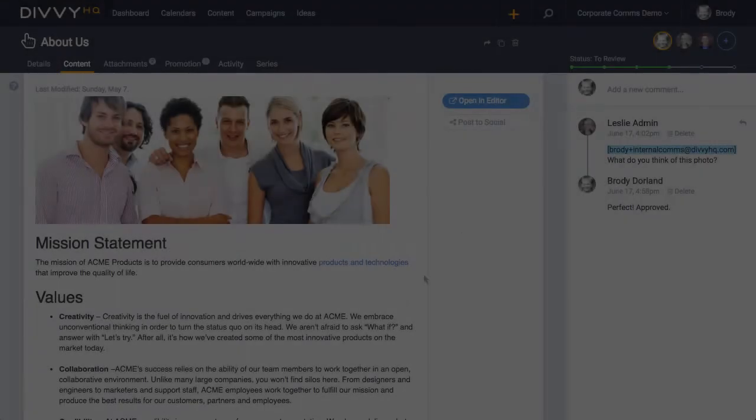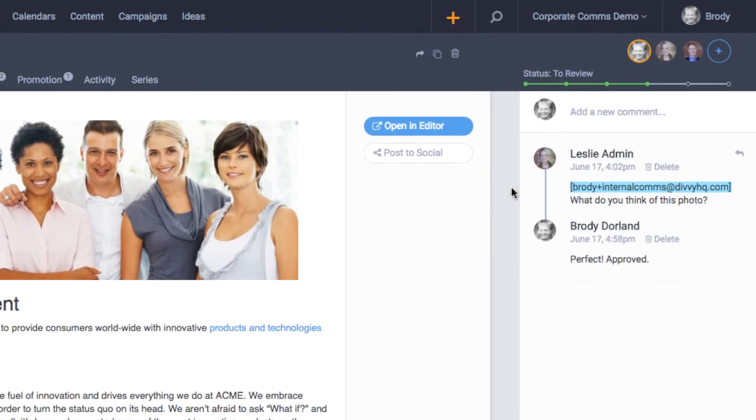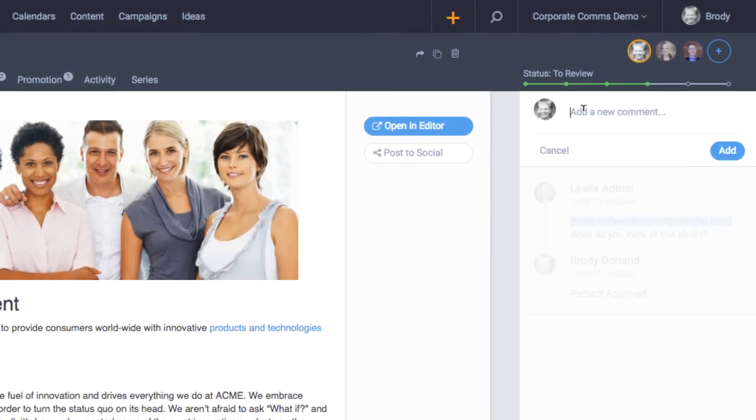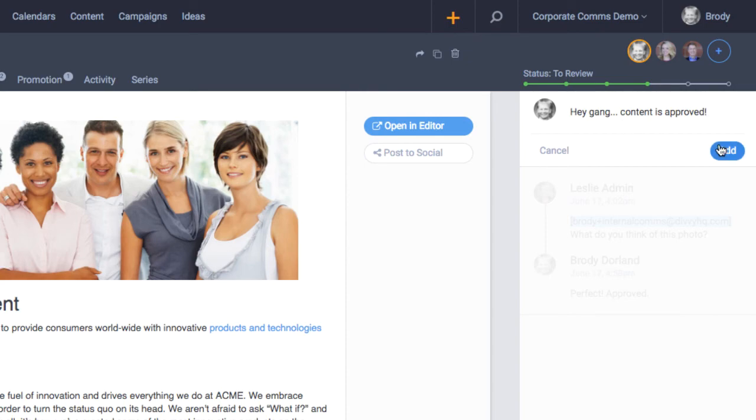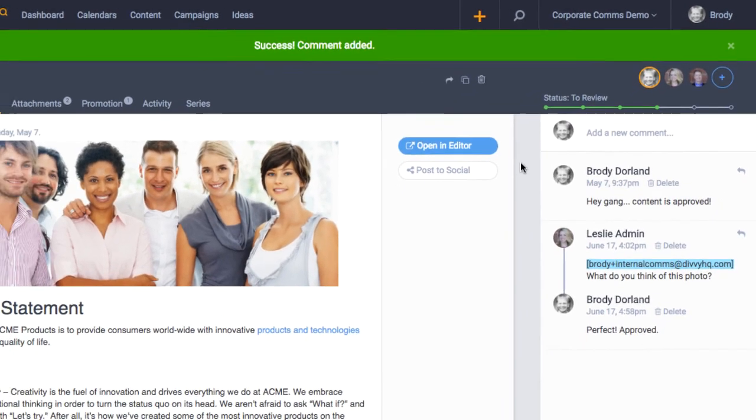Last but certainly not least, you'll always have a comments panel docked on the right. Team collaboration is one of the most important aspects of Divi HQ, so no matter what you're doing or where you are in the Divi sandbox, comments will always be visible and referenceable in the right column.